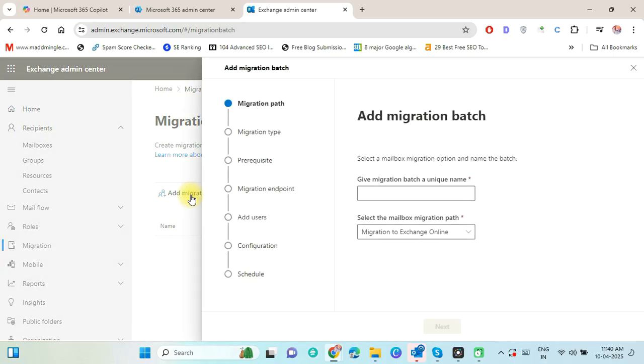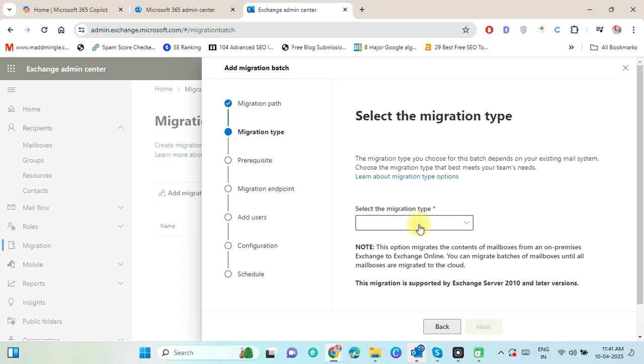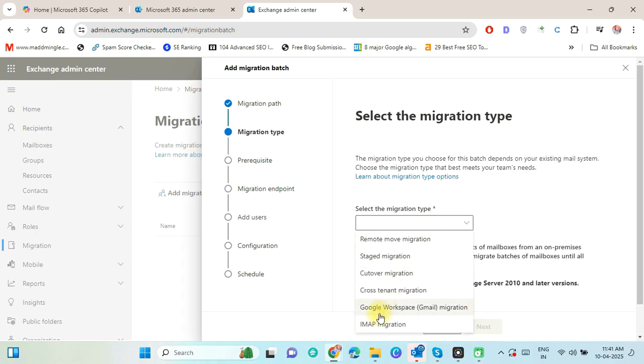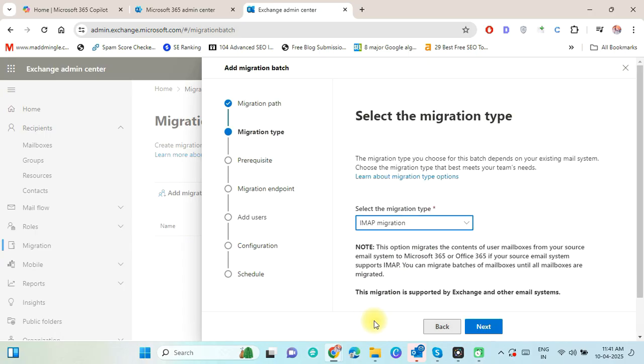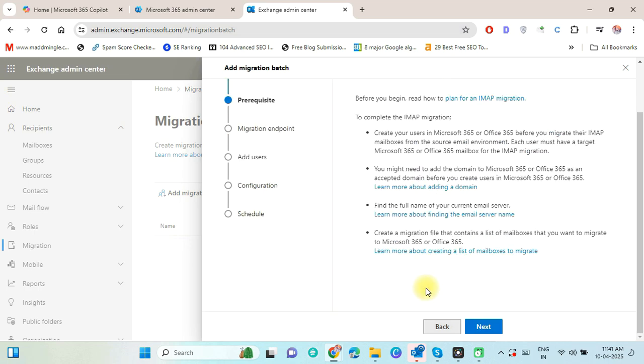This is the Add Migration Batch panel. Follow all steps properly. First here, put a unique name of migration batch and press the Next button. Select the migration type IMAP Migration and click on Next button.